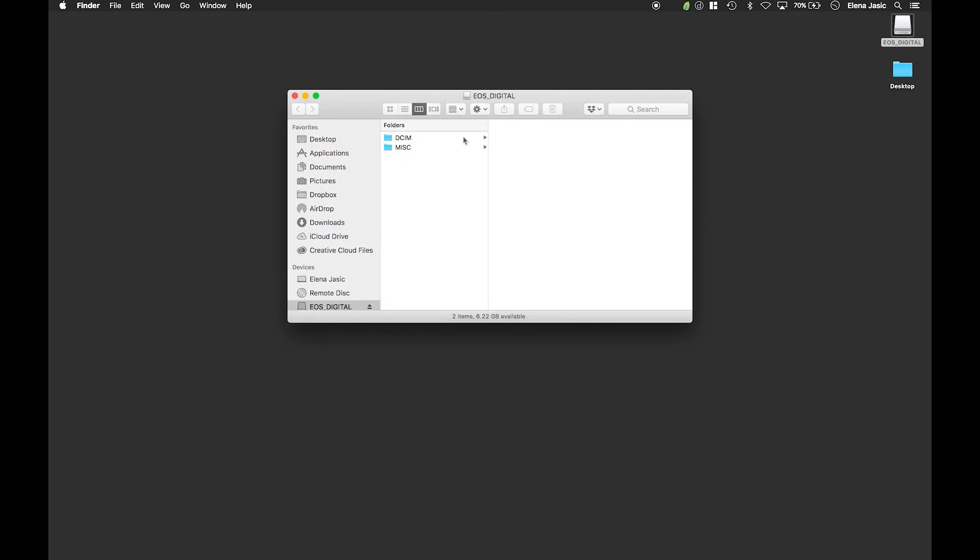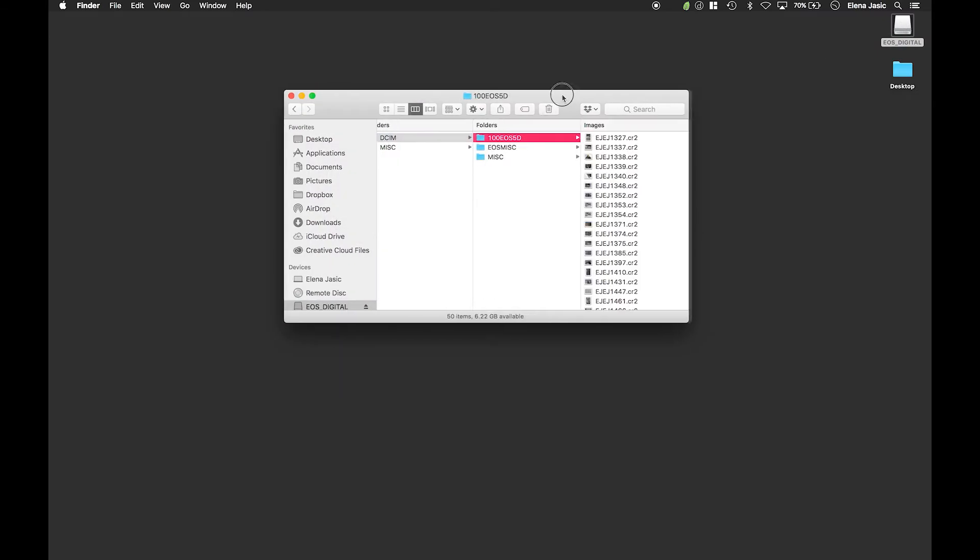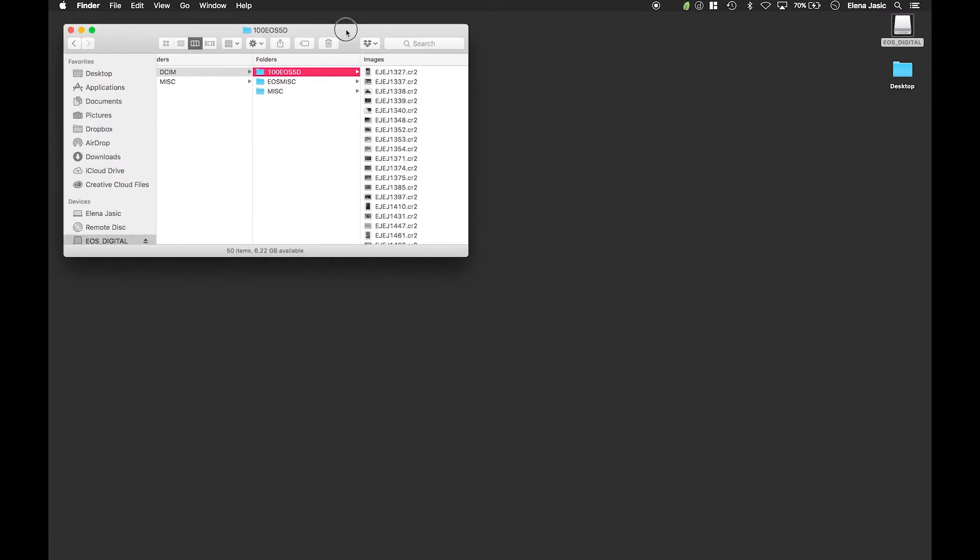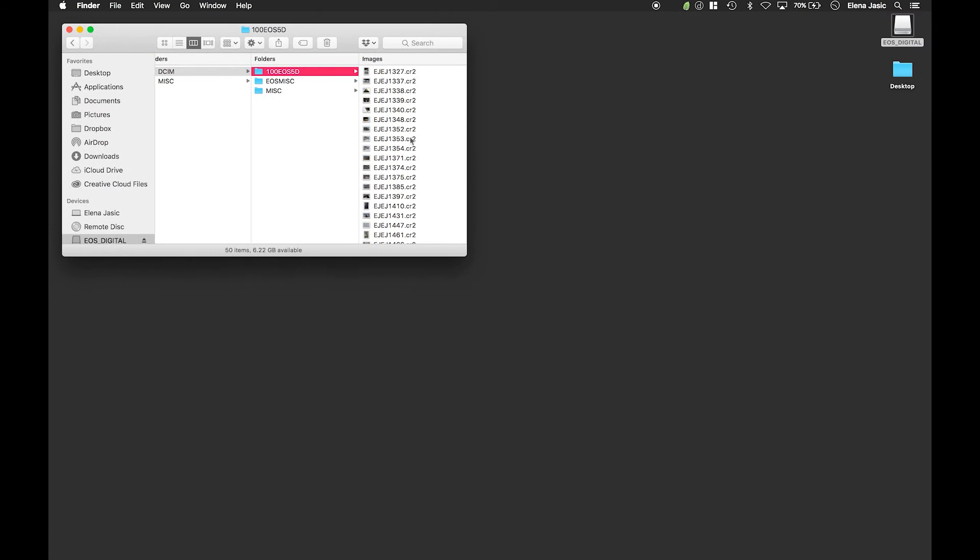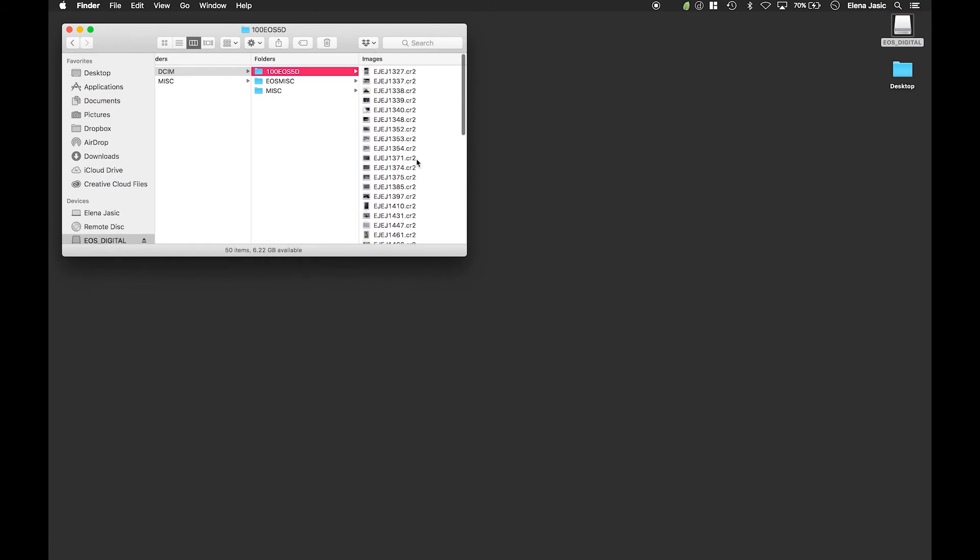Once our memory card pops up we are going to double click on it and navigate to the images on the card. As you can see right here these are the images we have.